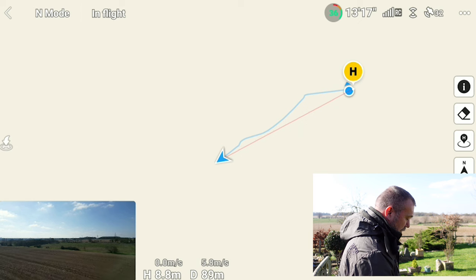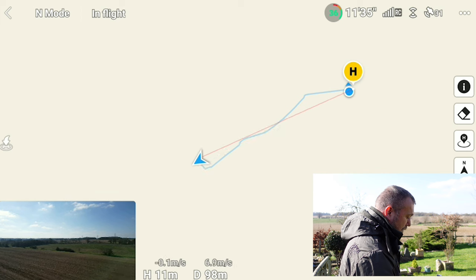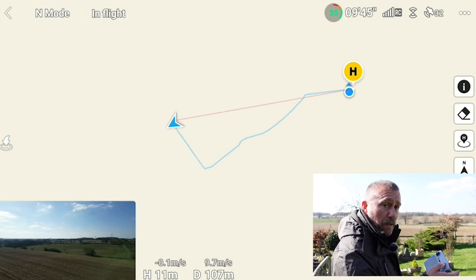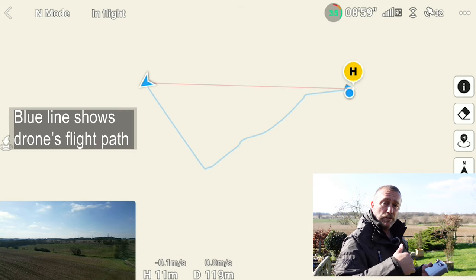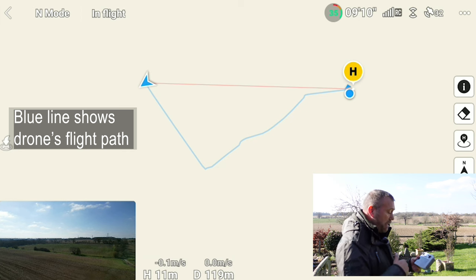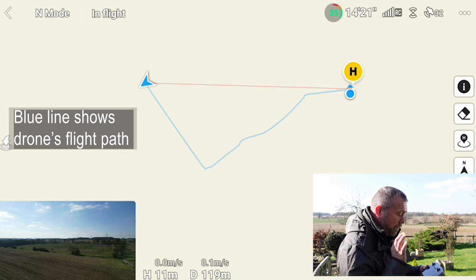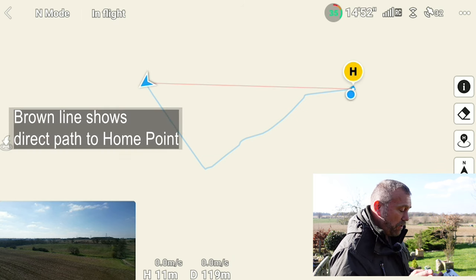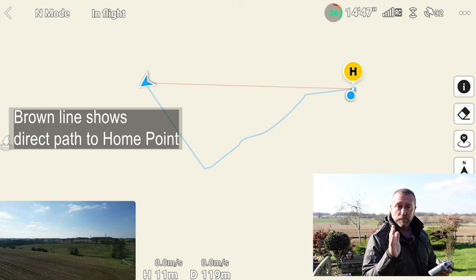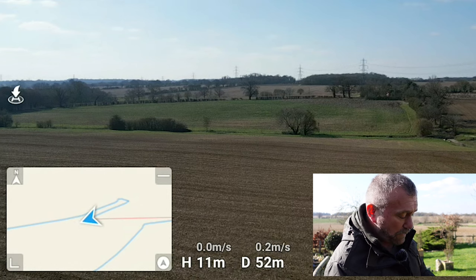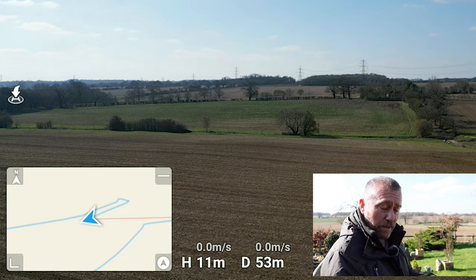As I move the drone around and fly sideways you can see it plotting out two different lines. You've got the blue line which is the actual route that your drone has been flying — after a long flight you will see a squiggly line. All the time though you have a straight brownie-orange line, and that is the direct line back to the home point and back to yourself. Quite often you'll only see the little blue arrow of the drone and won't even see where the home point is.